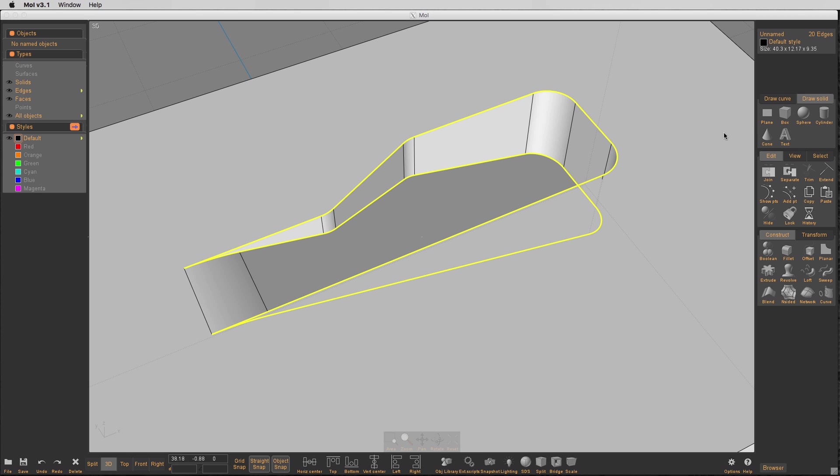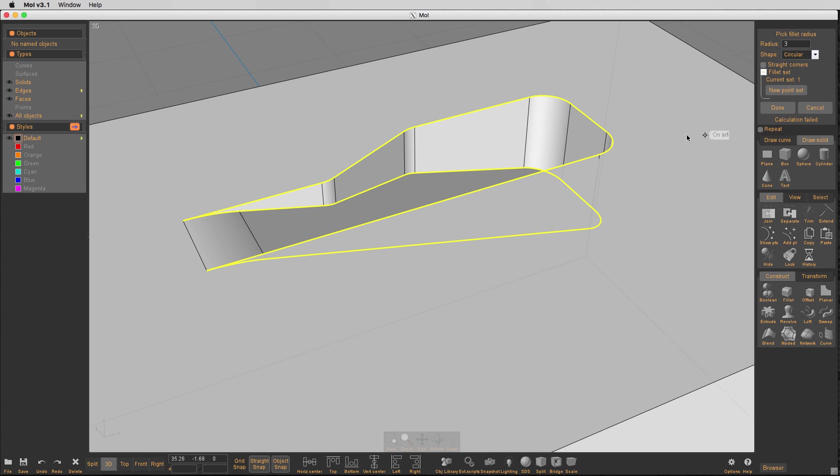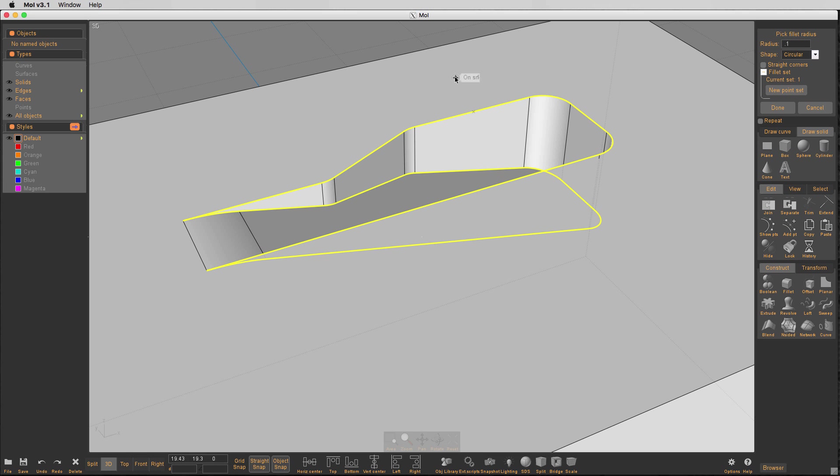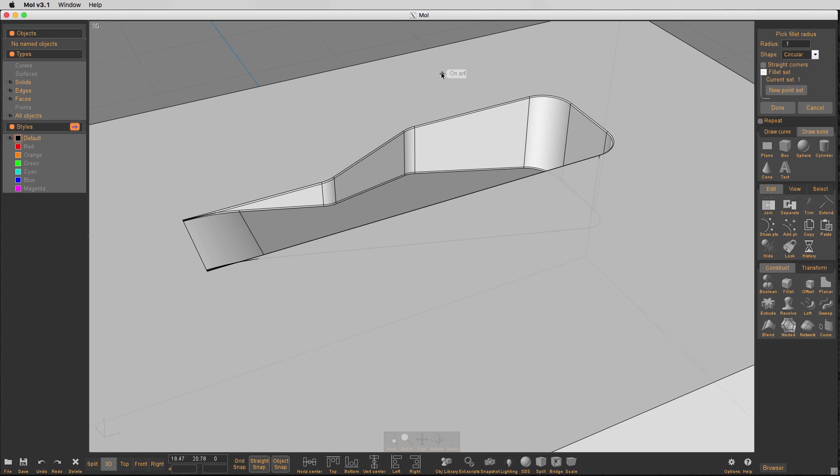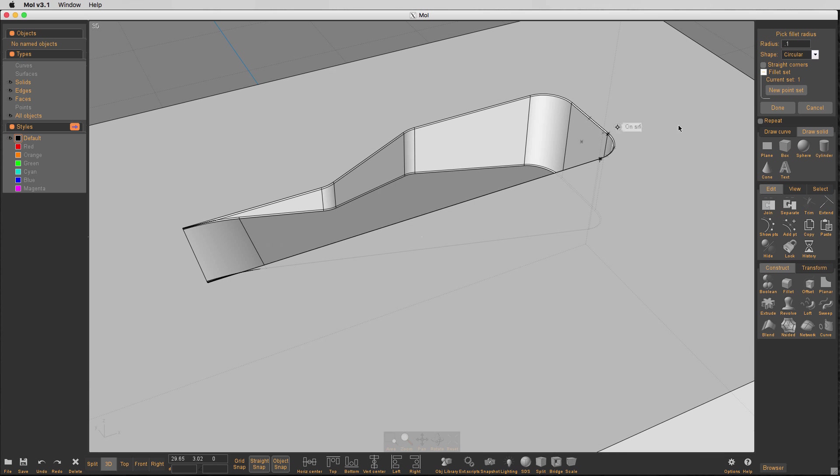Hit the fillet. Fillet them with, I need to get a really small number here to start with. Let's see if point one will do it. There you go. So we've got a small number. Great. So now we've got that thing. We know it fillets. Now let's add some new point sets.